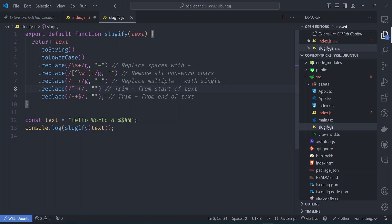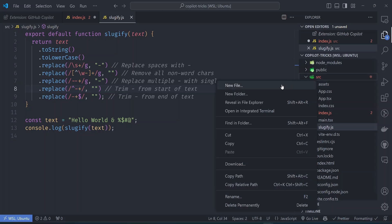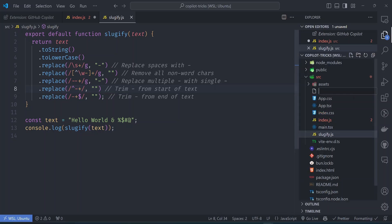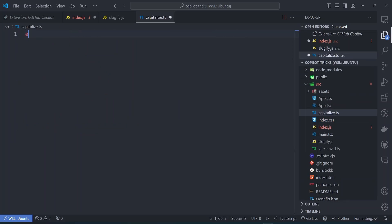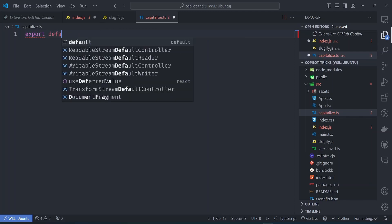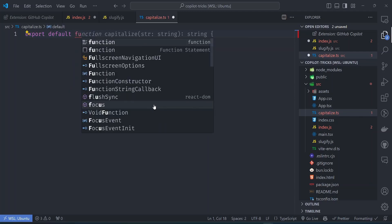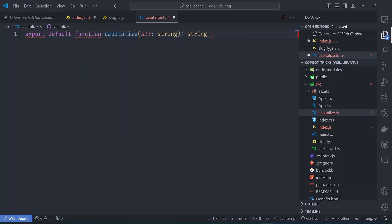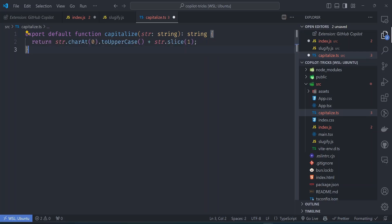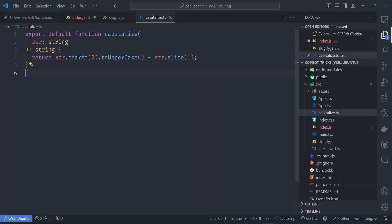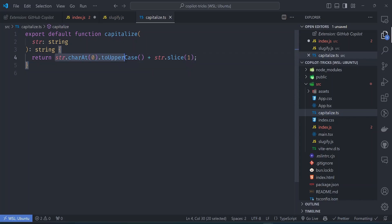And we can try to replicate this with something else. Let's say we have another utility called capitalize. Let's make it a time skip. So again, we just try to export default function capitalize. So you can see it has auto suggested that let's just accept everything. So this is interesting. It has done the same thing we did with the sluggify. The code looks reasonable. It takes the first character and capitalizes it and then appends the rest of the characters to it. So how does it work?